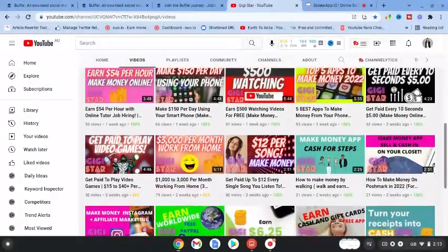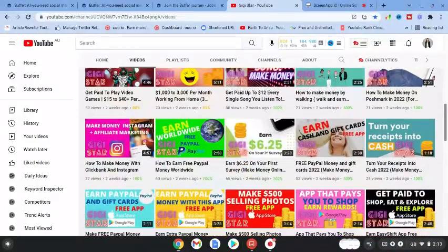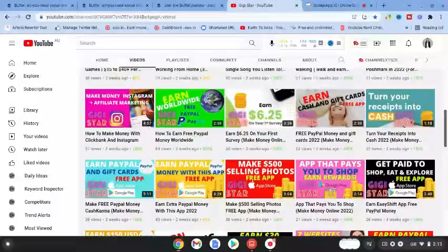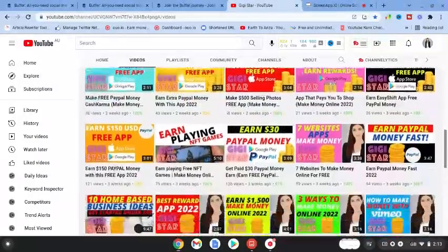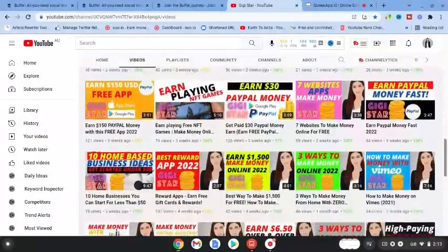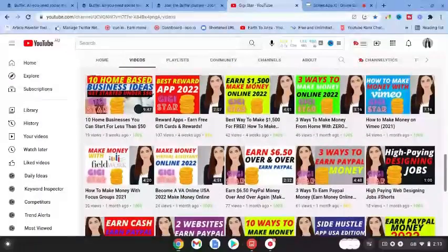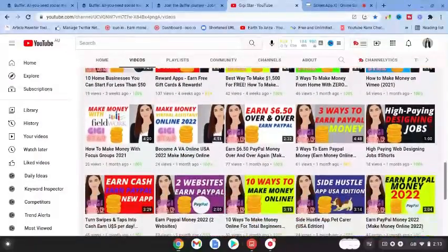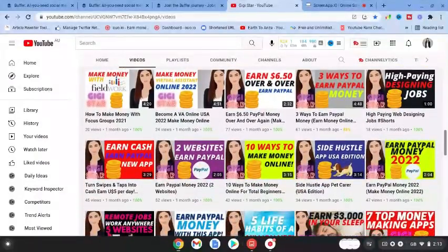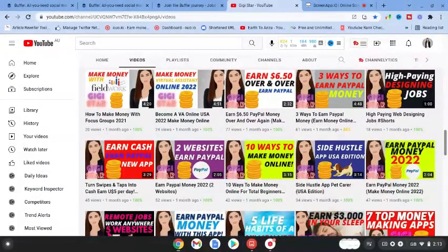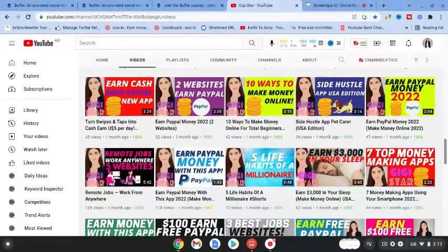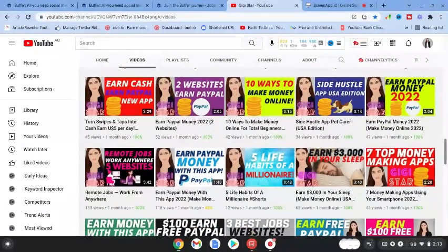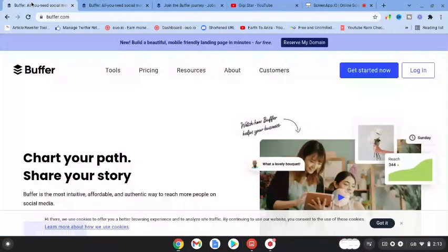We cover a huge range of make money online opportunities on this channel. We have nearly 300 videos and counting for you to gain information and insight into your make money online journey. Let's get into today's video and go over to buffer.com.